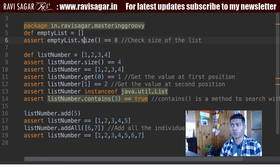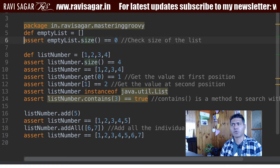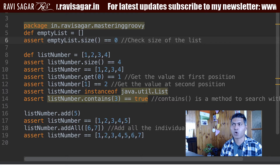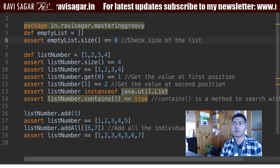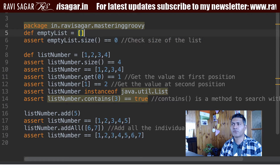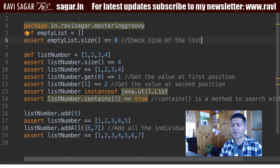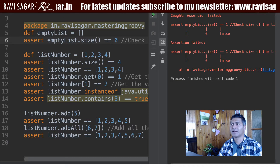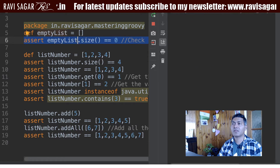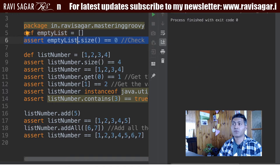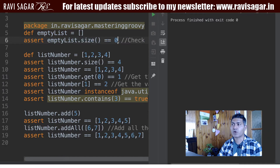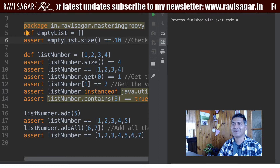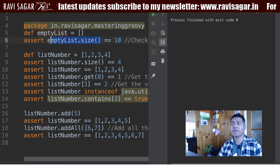Now to validate whether this list is empty or not you can use a method called size. Right now I am using assert. You can also do println or print just to see the output of empty list dot size. So I am basically interested in seeing if the list is really empty or not. Right now there is no print statement, but I know that this is an empty list and the size will be 0.